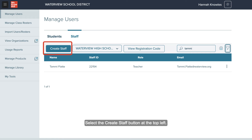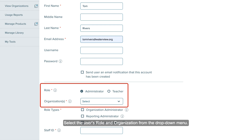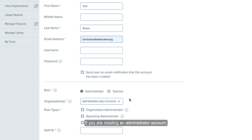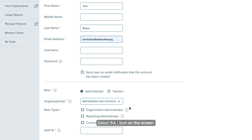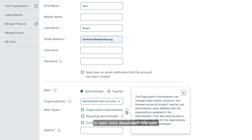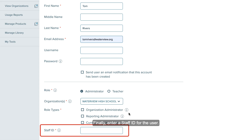Select the Create Staff button at the top left. Input the staff member's first name, last name, and email address. Select the user's role and organization from the drop-down menu. If you are creating an administrator account, you are required to select at least one role type for the user. Select the eye icon on the screen to read more about each role type. You can also find detailed descriptions of each administrator role in the organization administrator guide for your access service. Finally, enter a staff ID for the user.